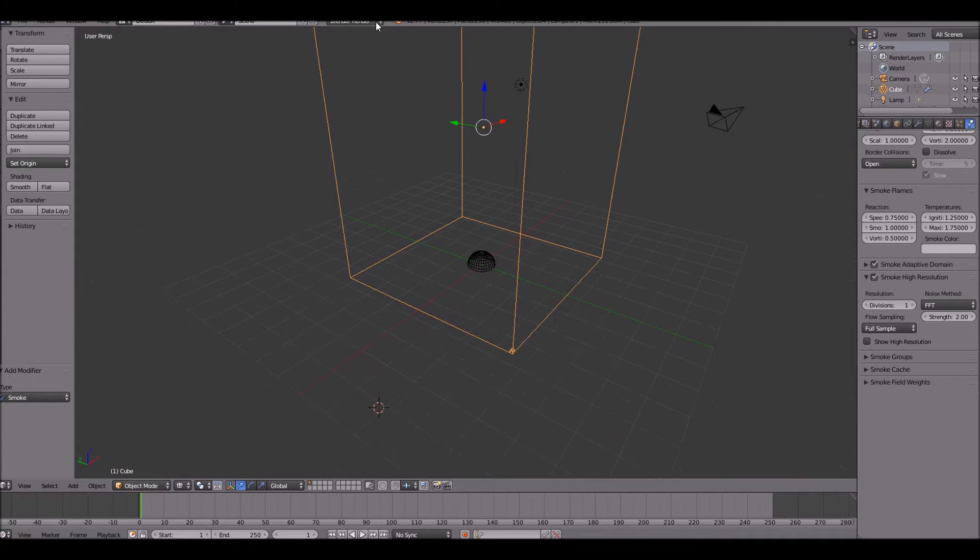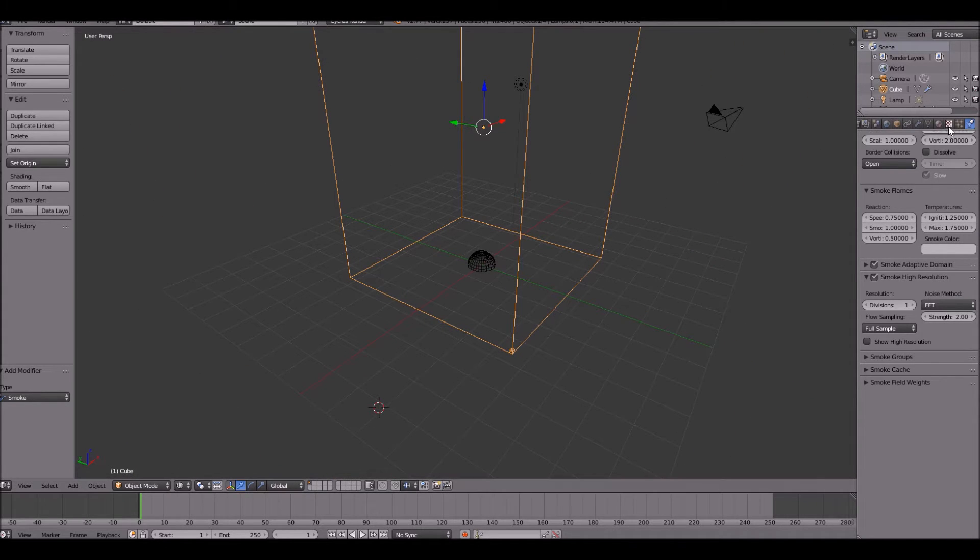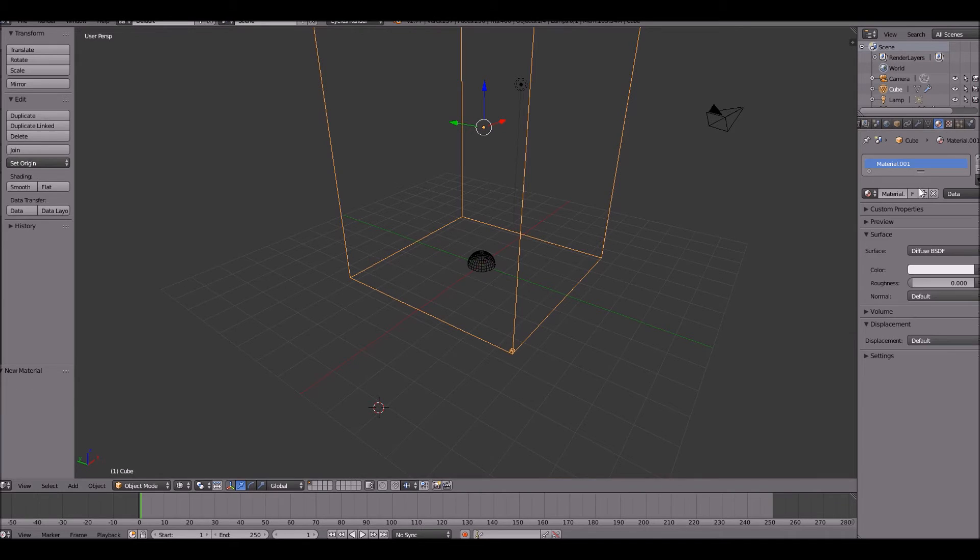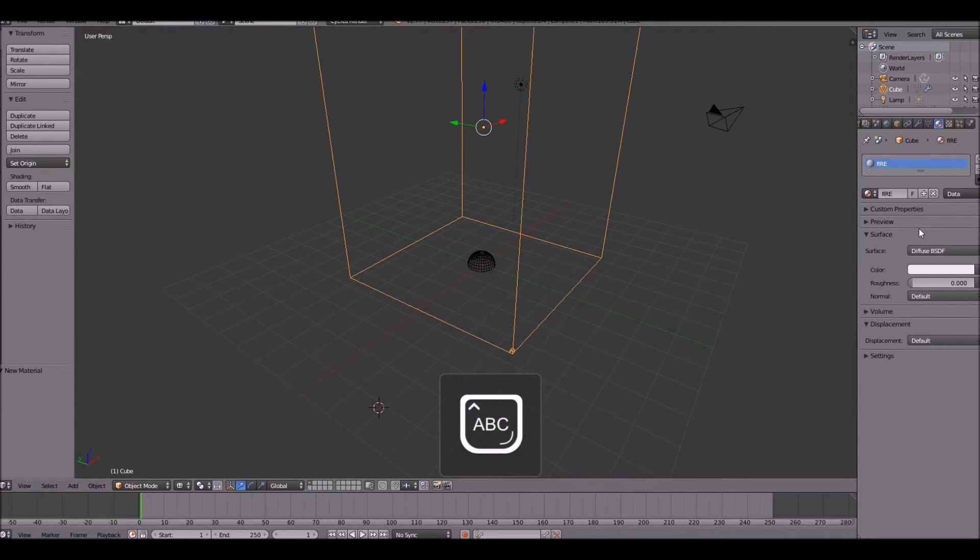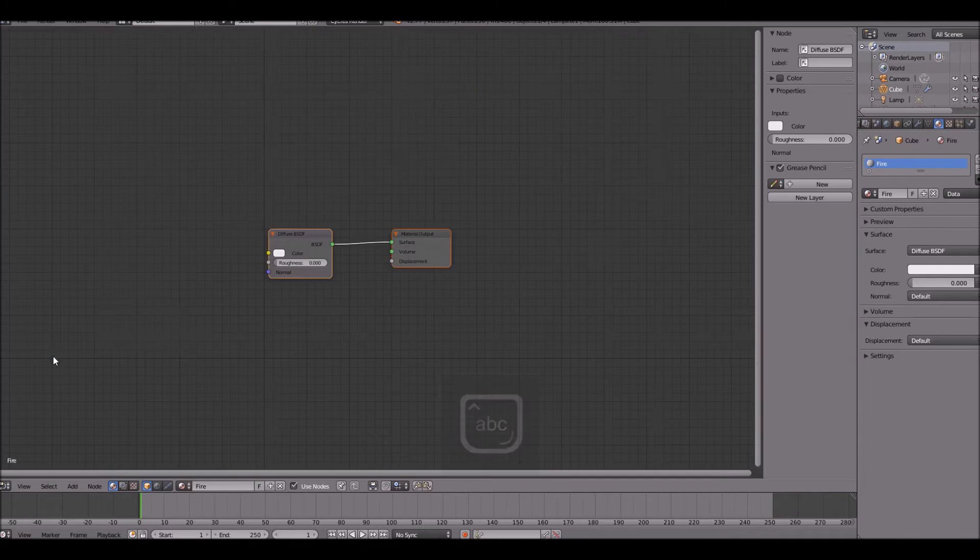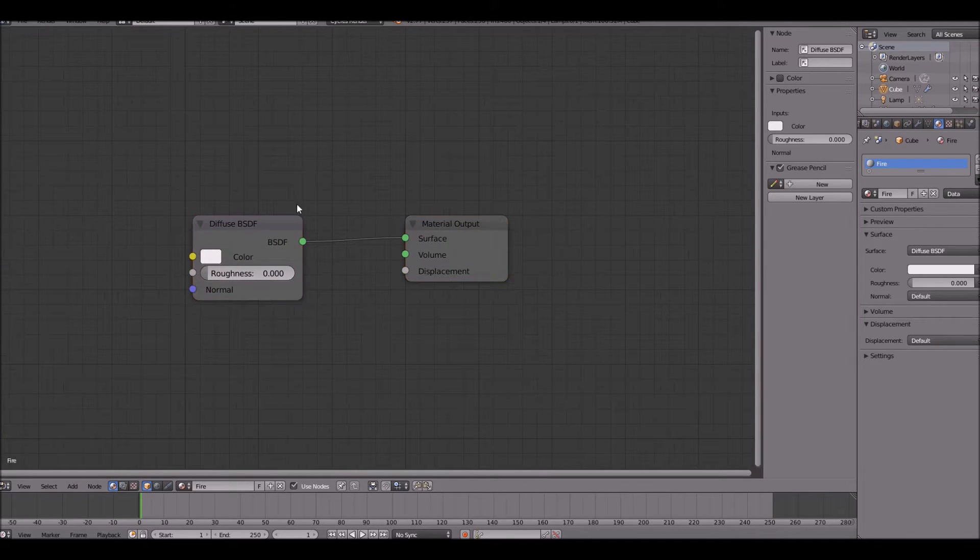Once you get enough done, you will be able to actually set the material up. So go ahead and change this render type to be cycles render, add a new material to the domain, and then name it fire. Go into the node editor, and then now we can start.